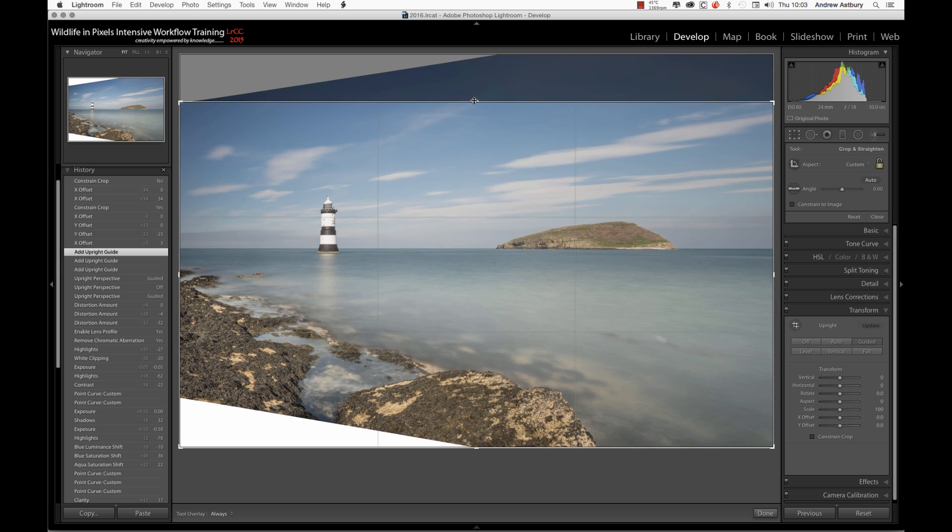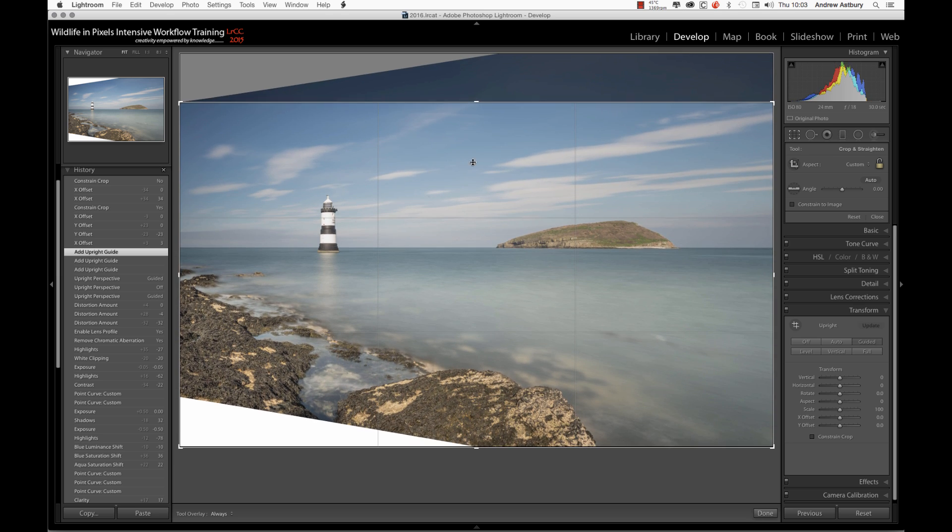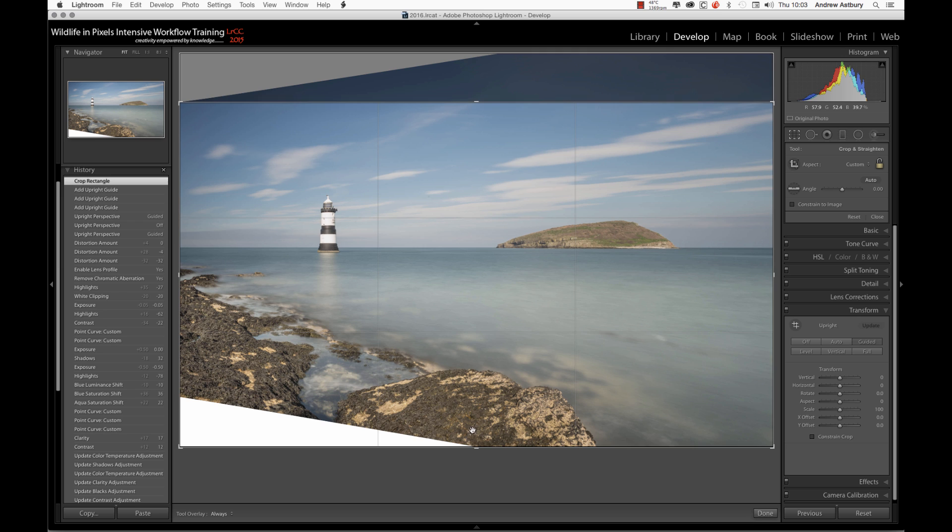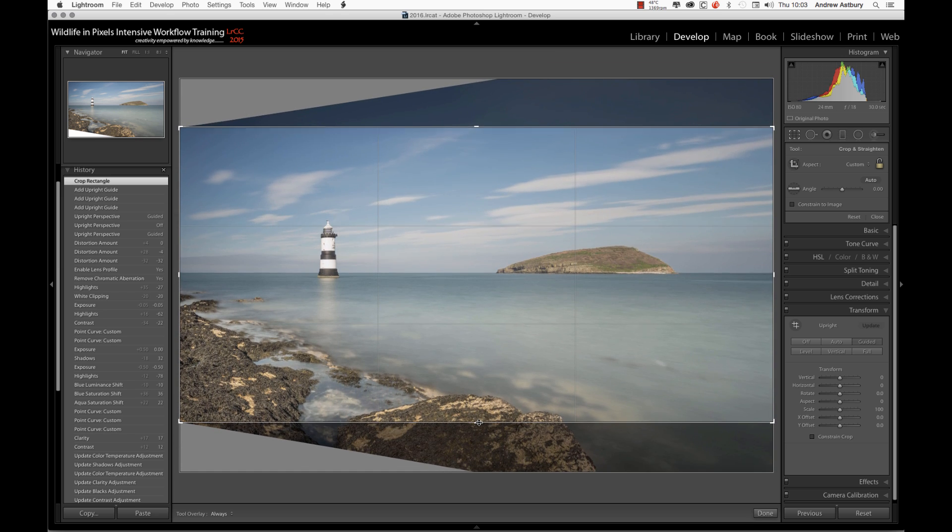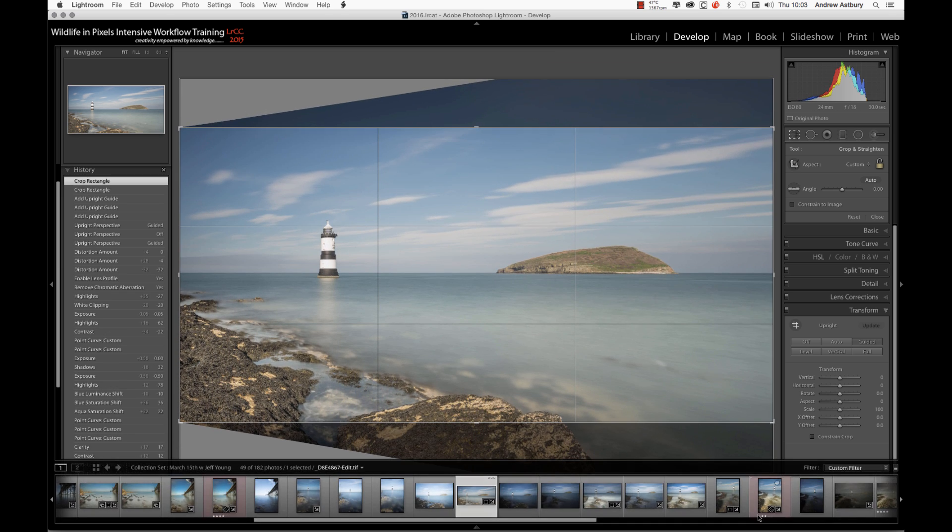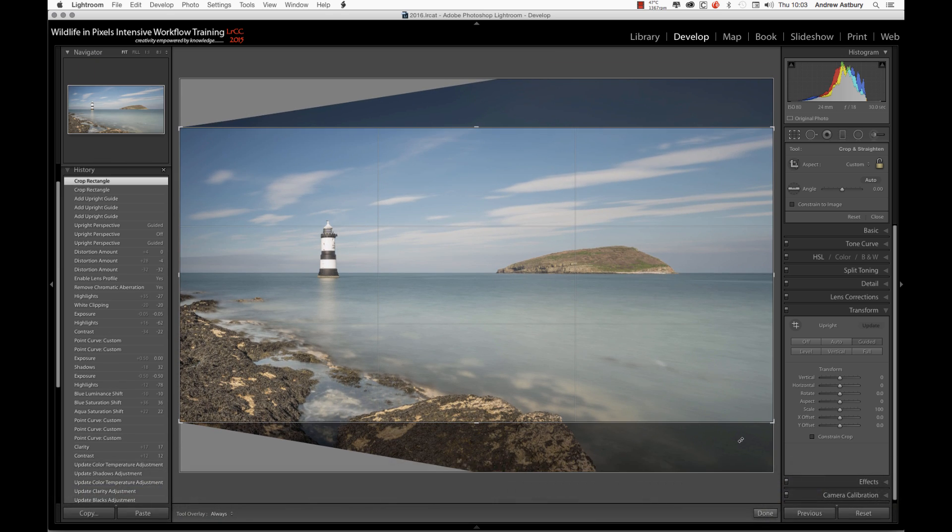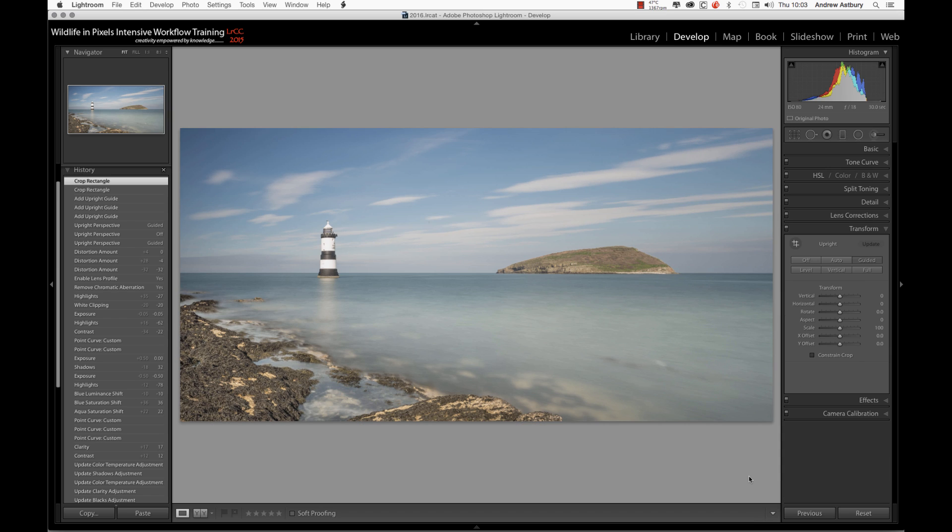I'll come back in and do a manual crop, and we'll make sort of a panoramic type crop to that. And there we go. So that's just a bit of an introduction to what I think is quite a valuable addition inside the Develop module of Lightroom.